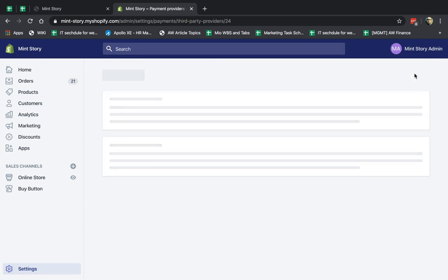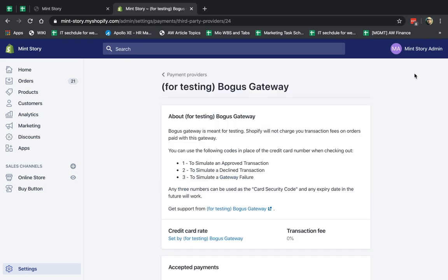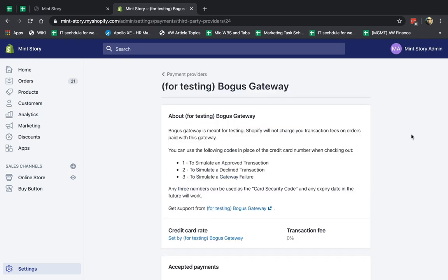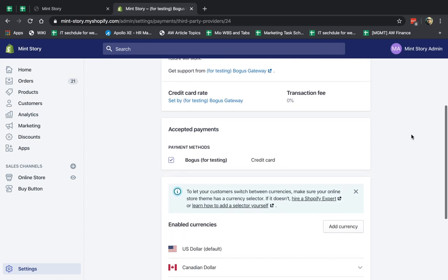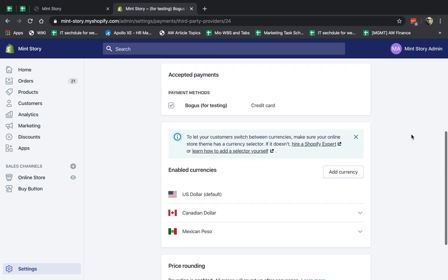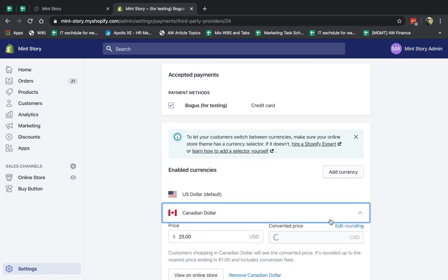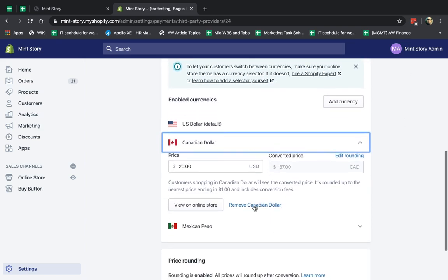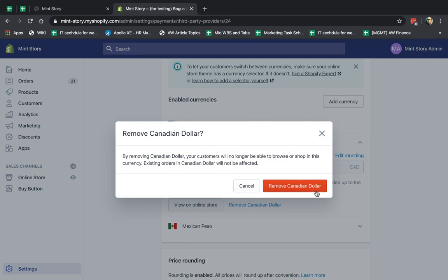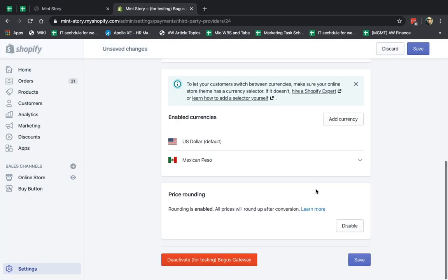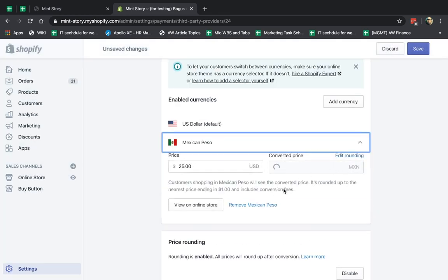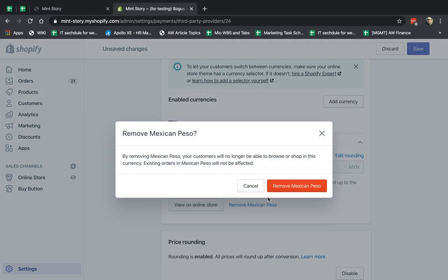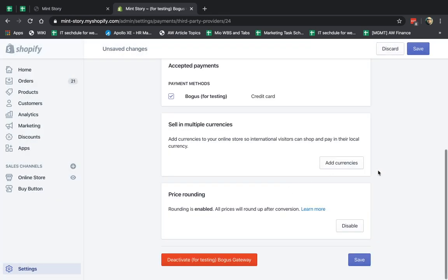So I click on what we call the bogus gateway or the fake one, and you're going to click on the actual one on your live site. So what do you see? I'm going to scroll down. You're going to see the same things. One of the things you're going to see here by default is the currency section.